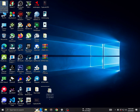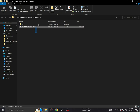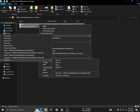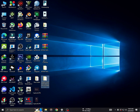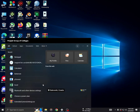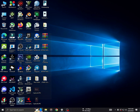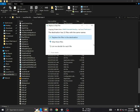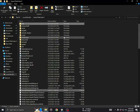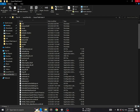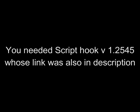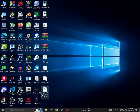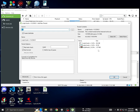Extract the files and copy them to the game folder. Additionally, you'll need Script Hook V v1.2545. The link is provided in the description. Download and install it following the provided instructions.